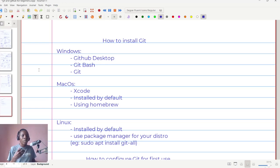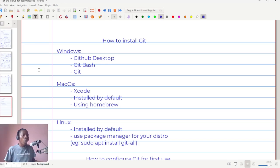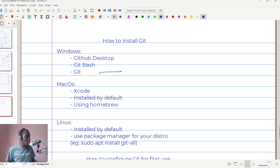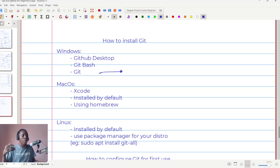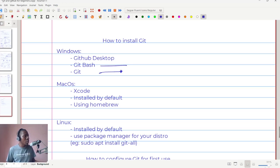Right now, the machine I'm using to record this video is a Windows desktop computer, and I've already installed Git on it, but I'll walk you through the process. For Windows machines, one option is to install Git itself — you just download the installable file, then double-click on it, follow the prompts, and install Git.